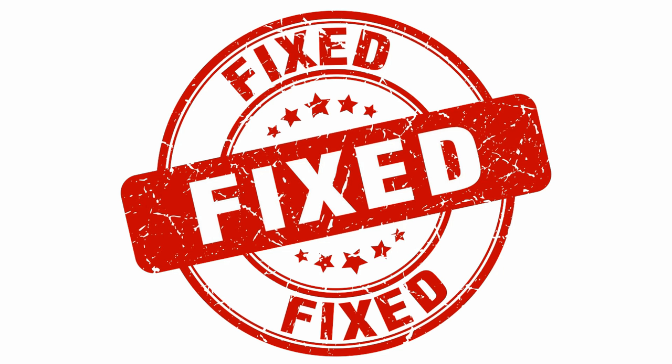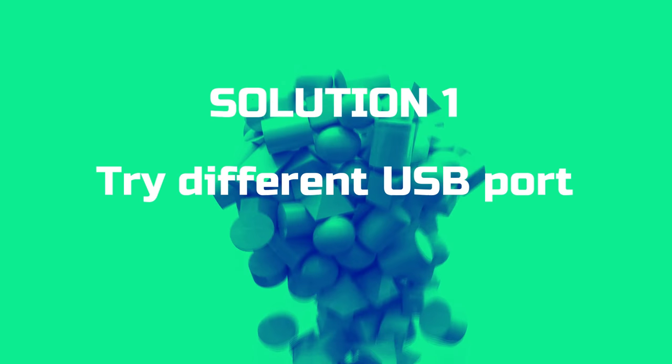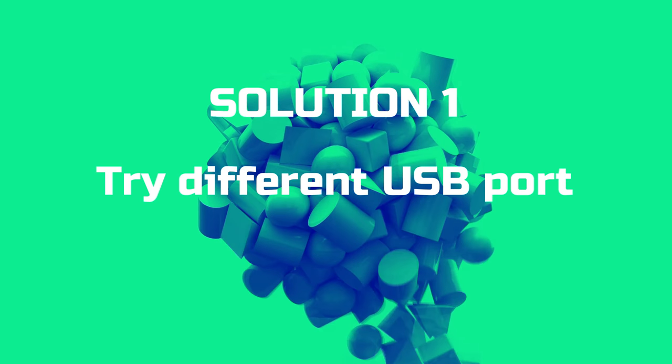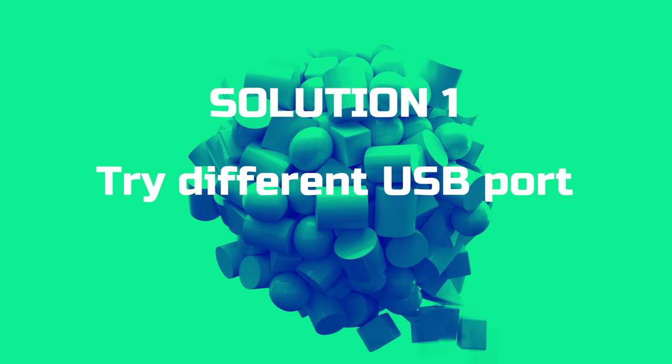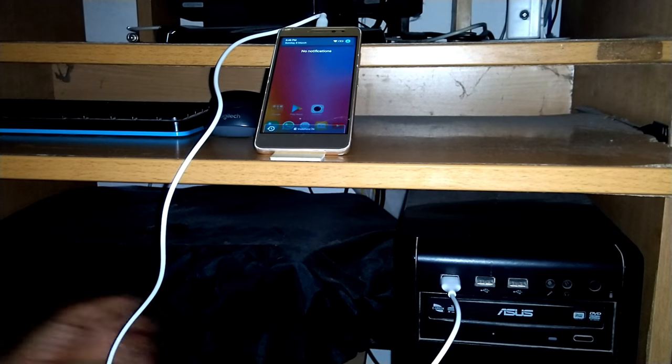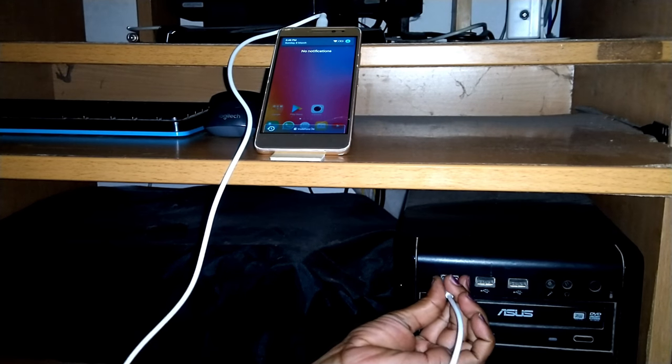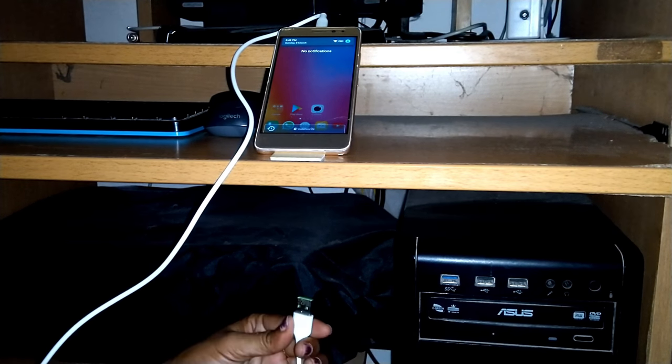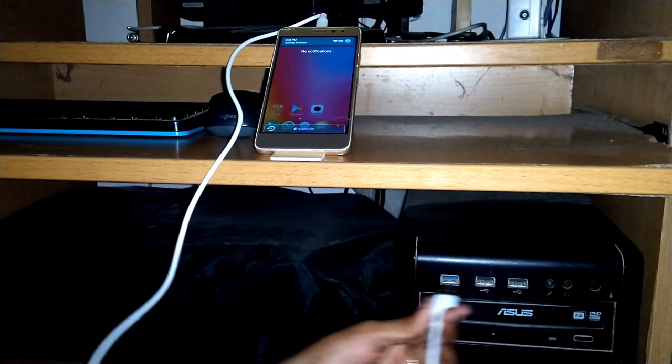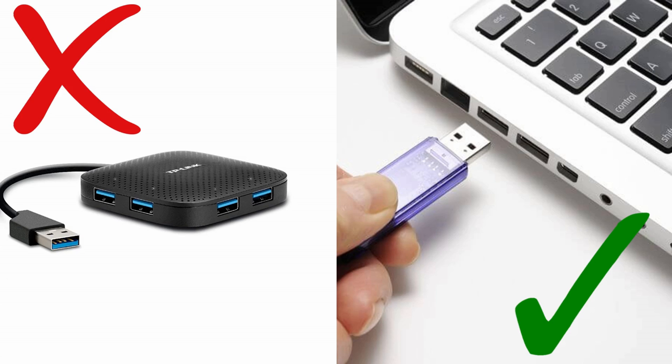With no further delay, let's get started. Solution one: try different USB port. Disconnect the USB cable from PC and insert it into a different USB port. Do not use USB hub; instead use direct USB port on your PC.